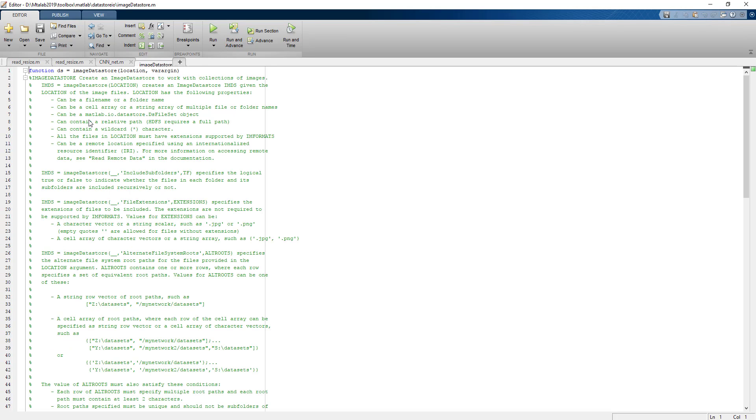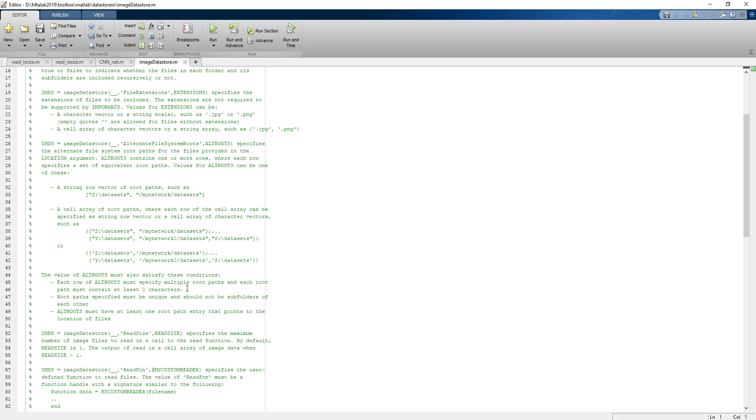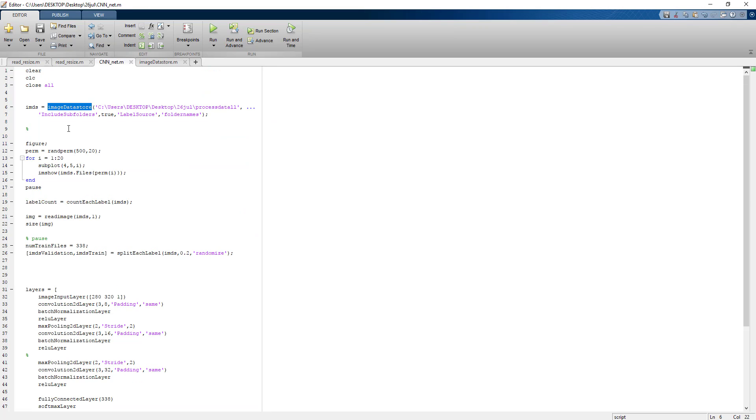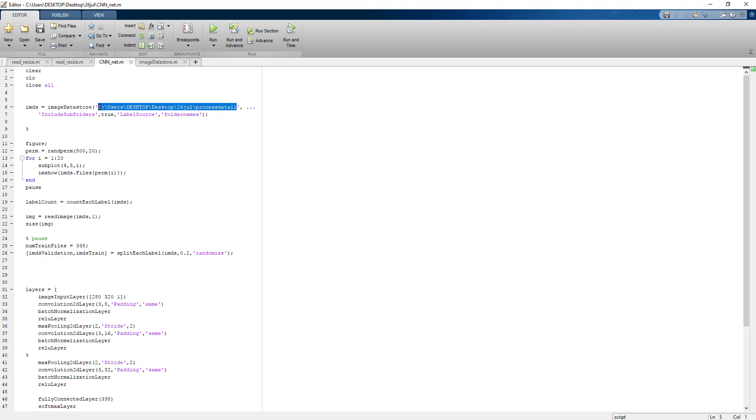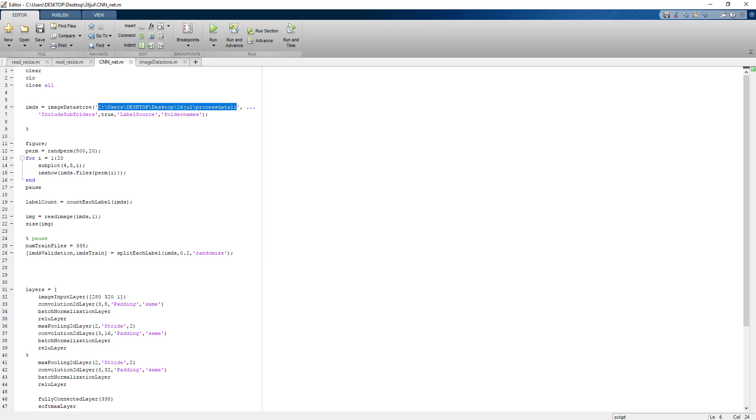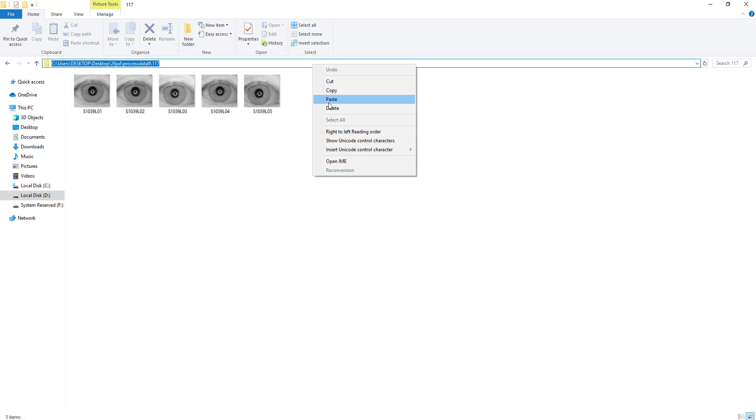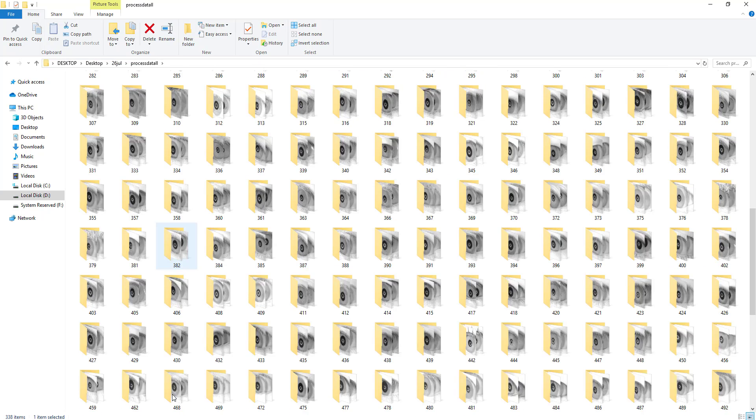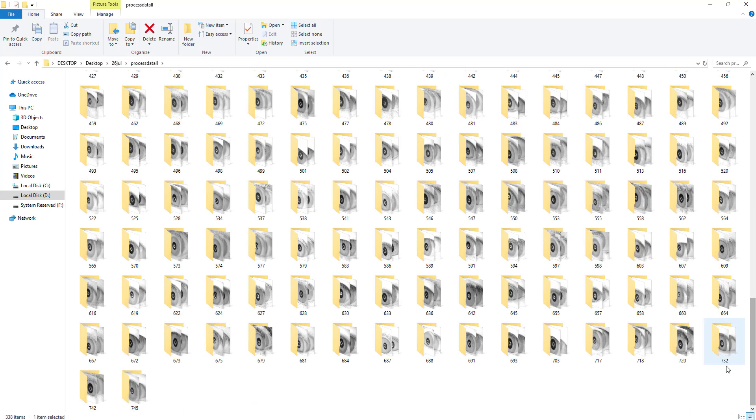ImageDatastore is a built-in function in MATLAB which actually contains, keeps the path of the folders and the labels. It automatically gives the label source as the name of the folder. This is my main dataset folder, let me open for you.